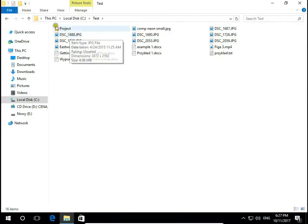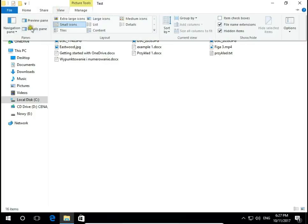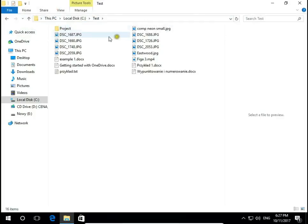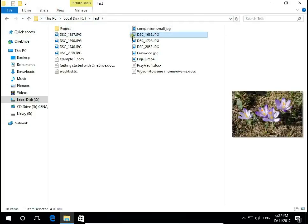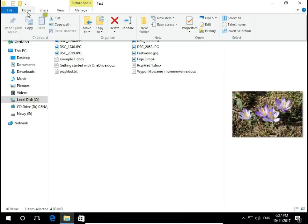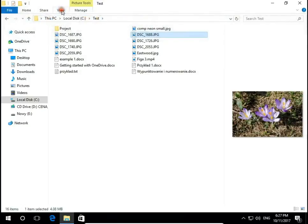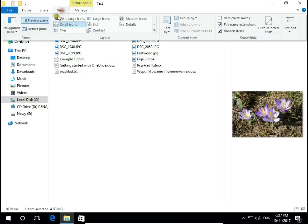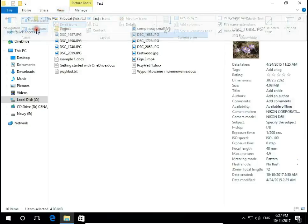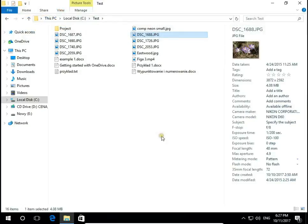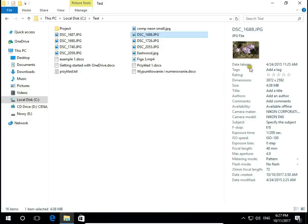If you have for example small icons and you want to still see these pictures, you can turn on preview pane. So when you select one file you can see preview on the right side. There is also details pane so you have a small preview and all details of files, date taken, dimensions, size and so on.